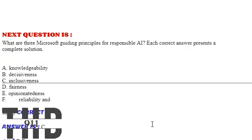What are the three Microsoft guiding principles for responsible AI? Each correct answer presents a complete solution. Option A: Knowledgeability. Option B: Decisiveness.